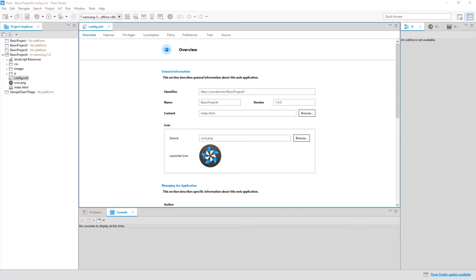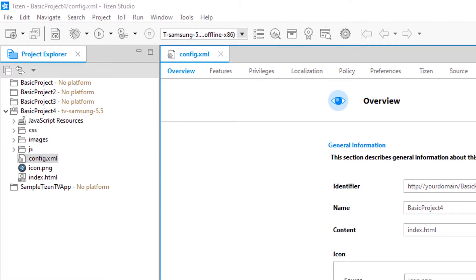In this video tutorial we are going to modify a Tizen TV project that is created using the project wizard of Tizen. We are going to make some modifications and view the results in an emulator. We are going to introduce an iframe component and load an external website inside the iframe component in a Tizen TV application. For those who missed the previous tutorial, you can refer the link in the description below.